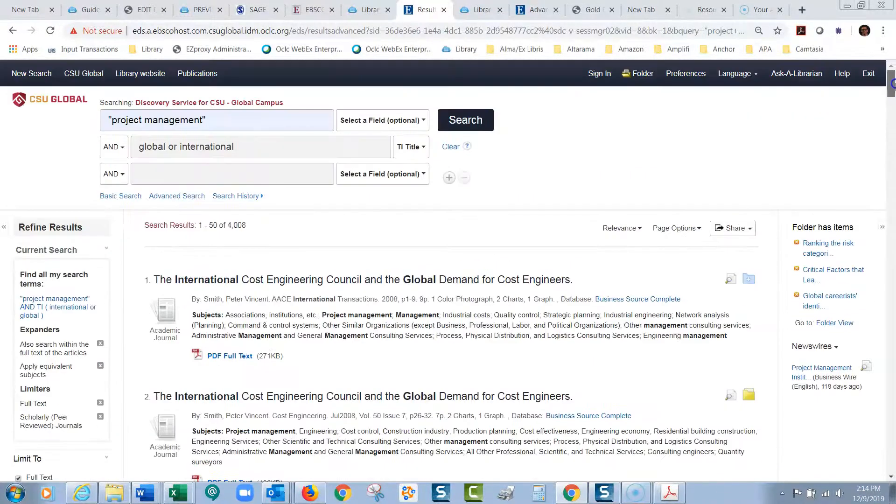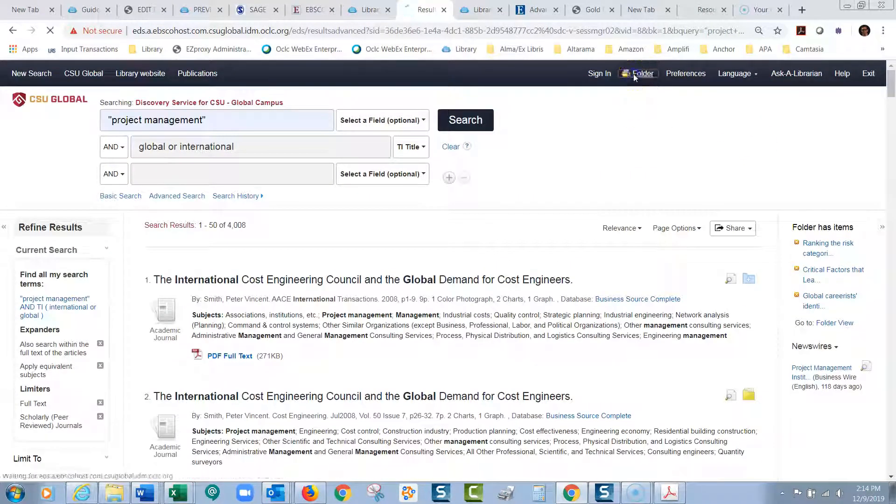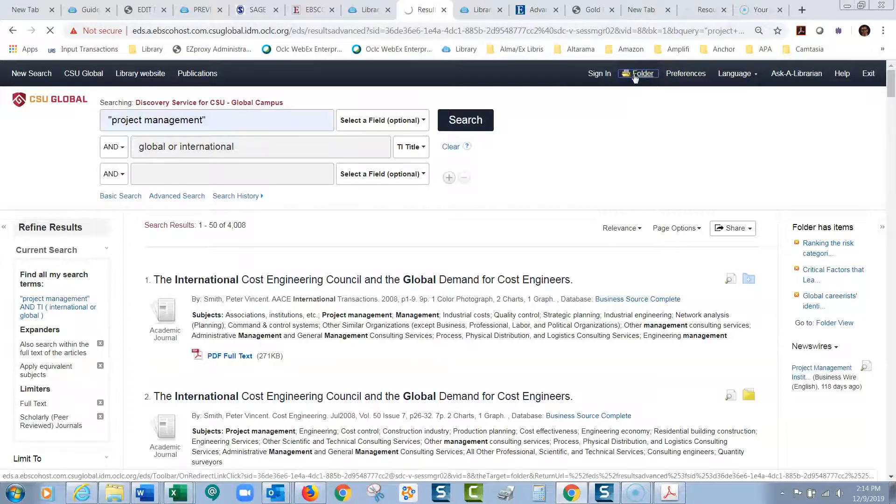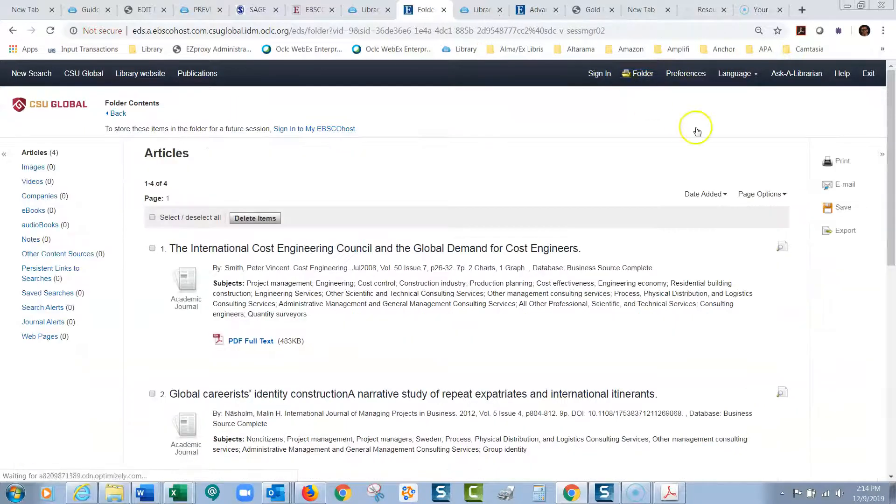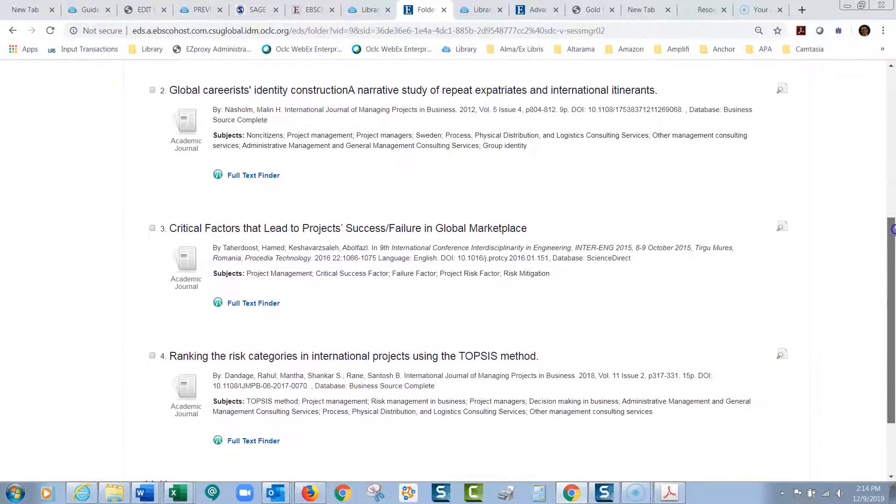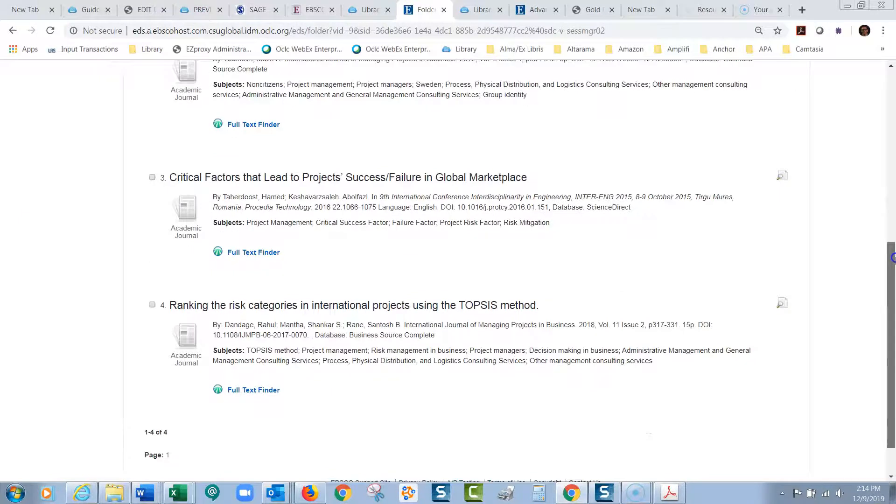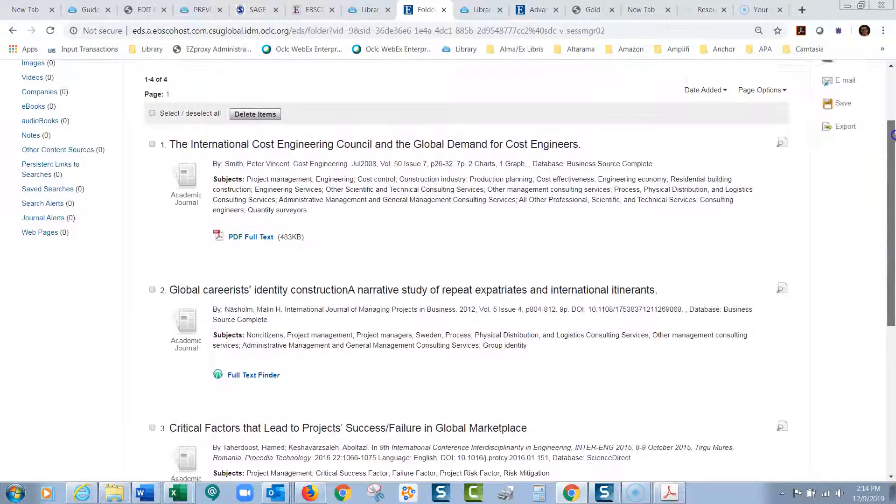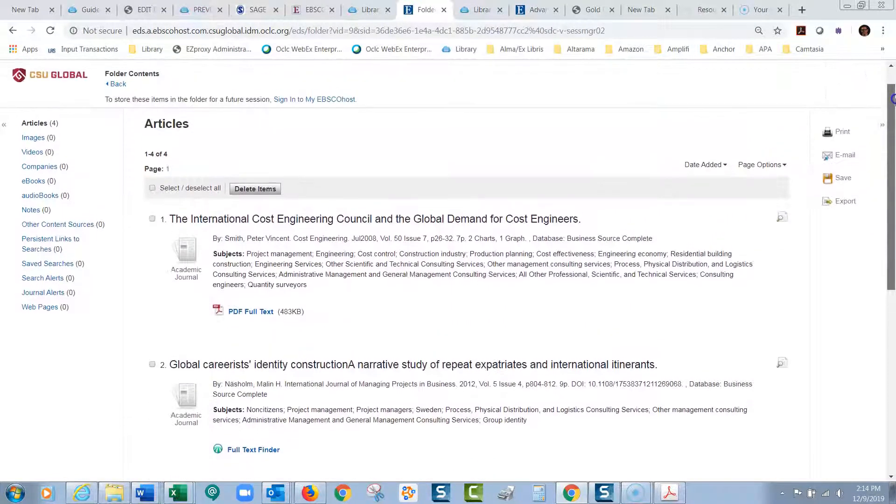Now later, what I can do is go up here to this folder and when I click on this folder, all of those articles that I set aside are waiting there for me and I could open them up and do whatever I would want with them.